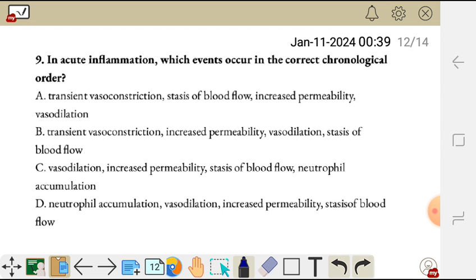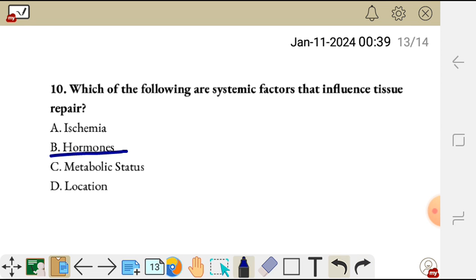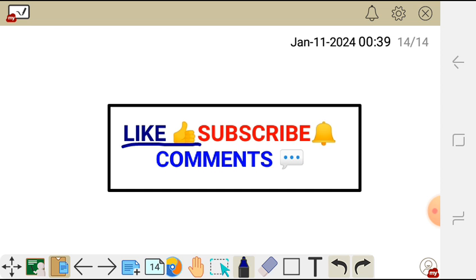Question ten. Which of the following are systemic factors that influence tissue repair? A, ischemia; B, hormones; C, metabolic status; D, location. The systemic factors which influence tissue repair are hormones and metabolic status — which is B and C. Thank you so much for watching. Don't forget to like, subscribe, and leave your comment concerning this video in the comment section below. Bye.